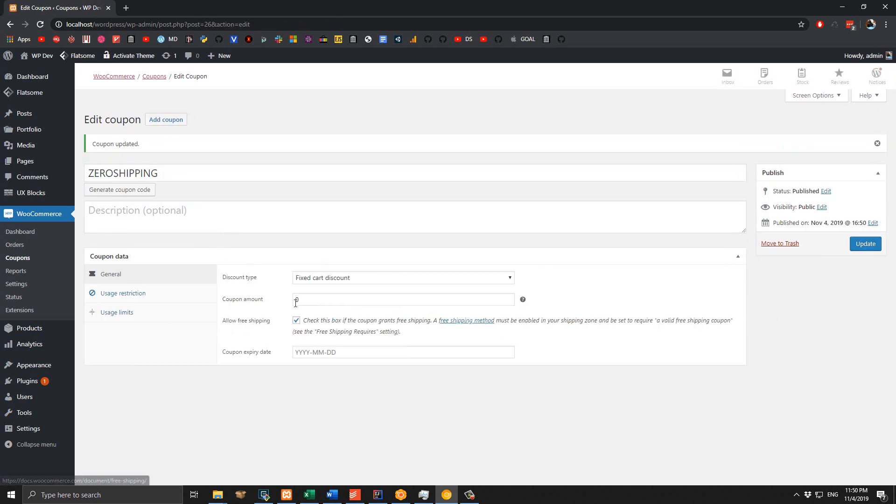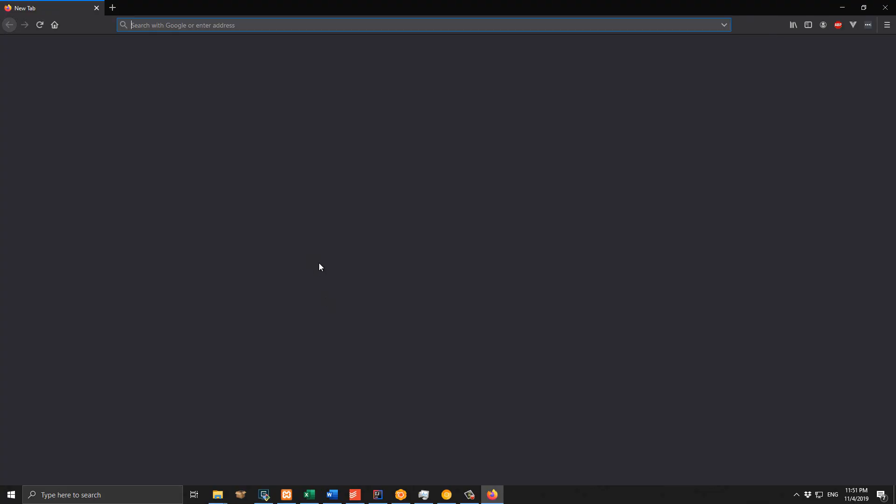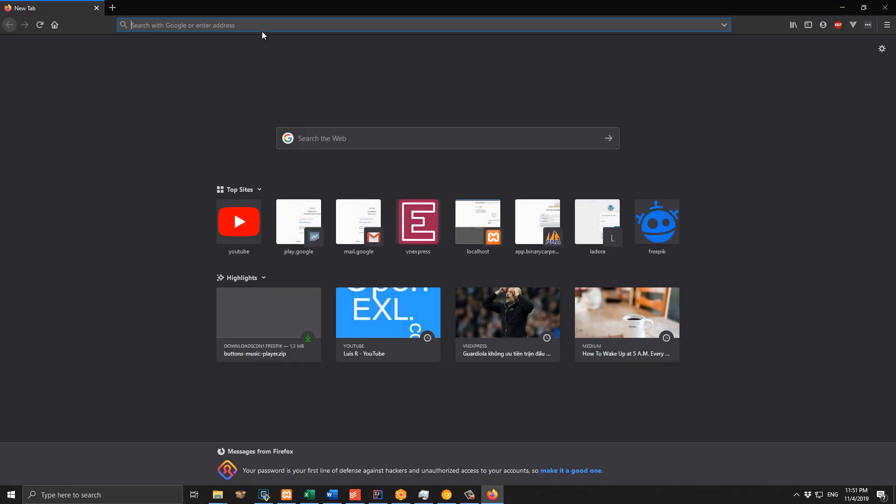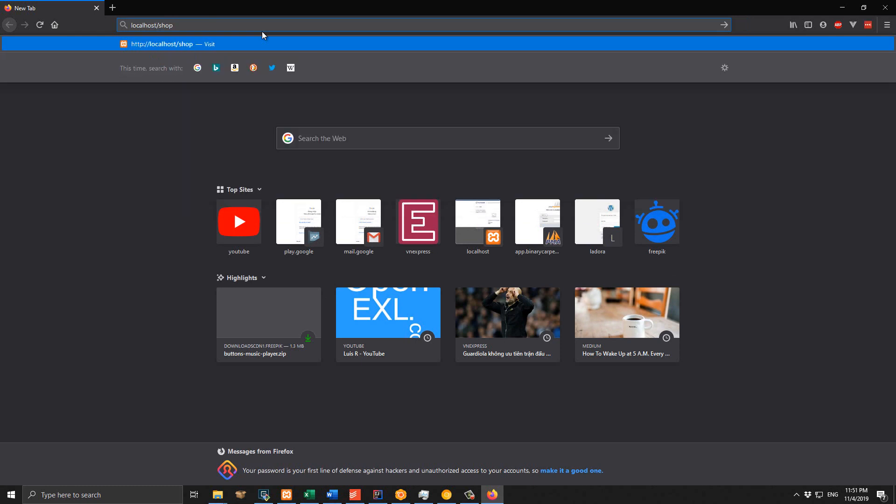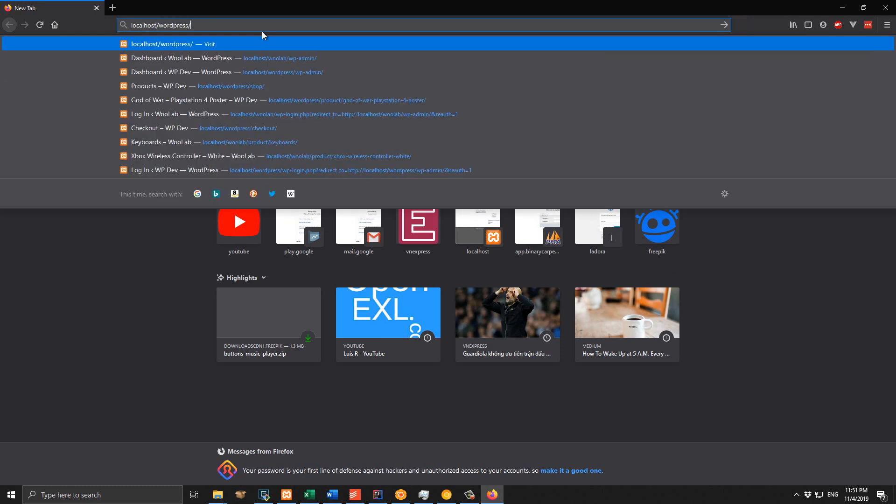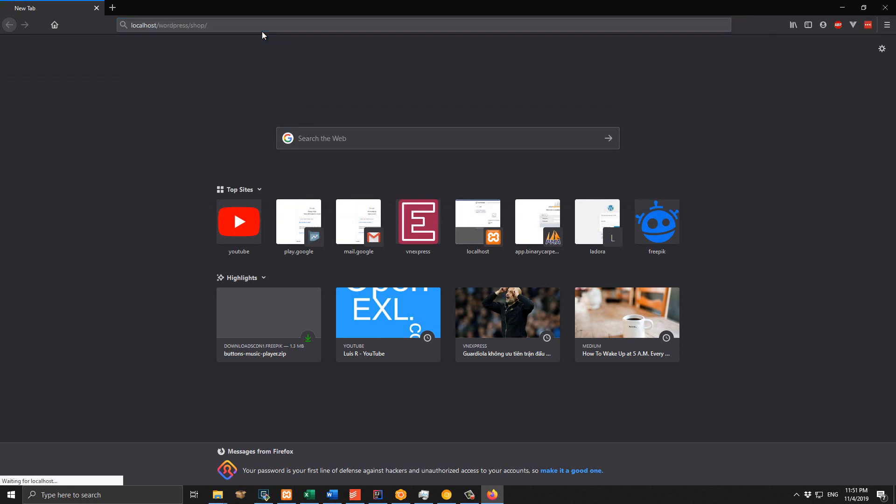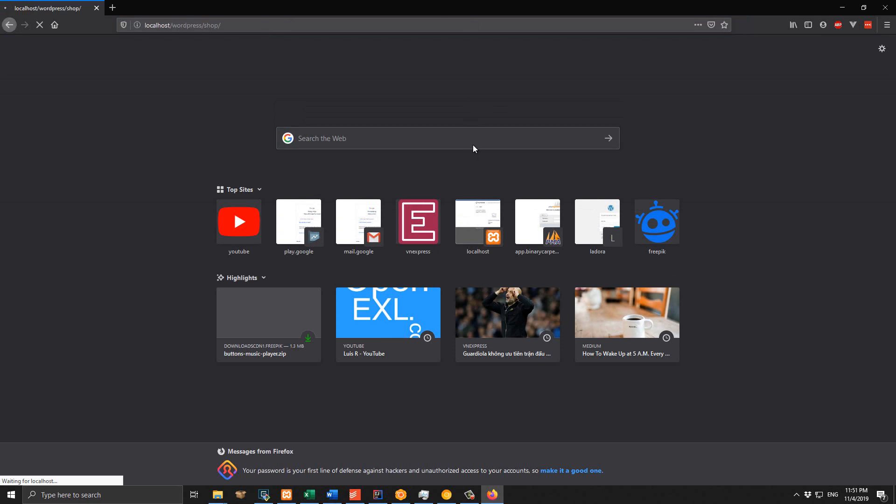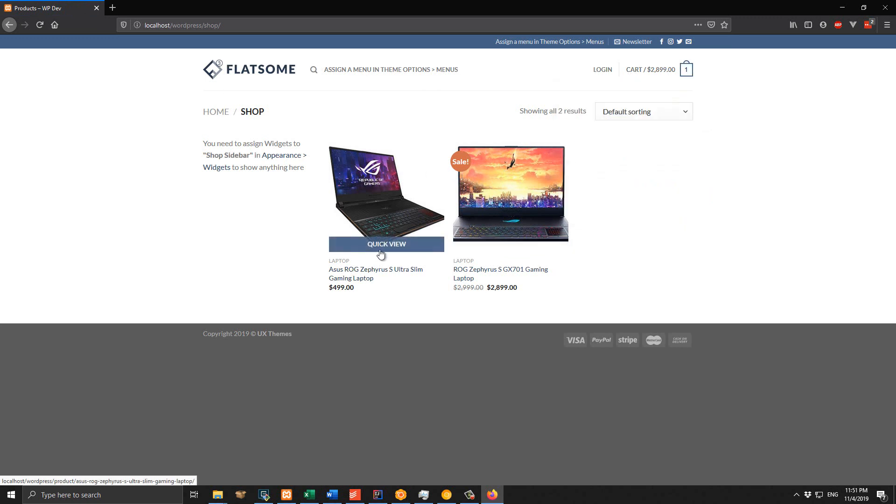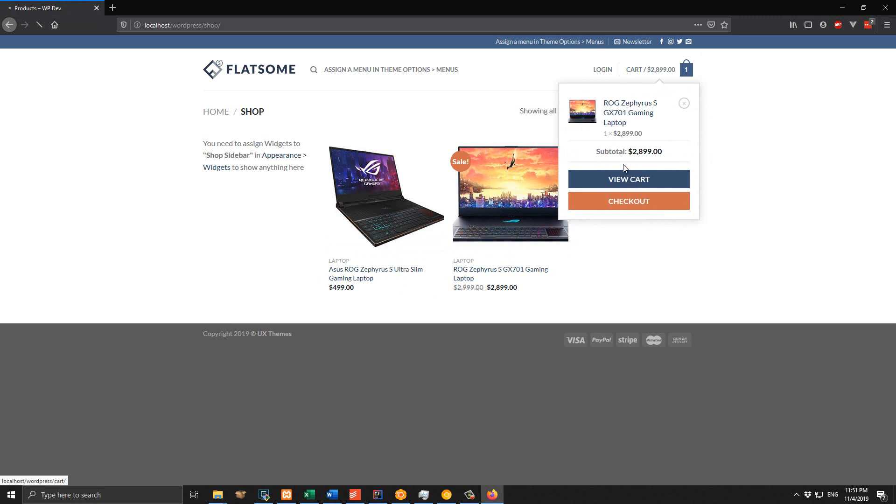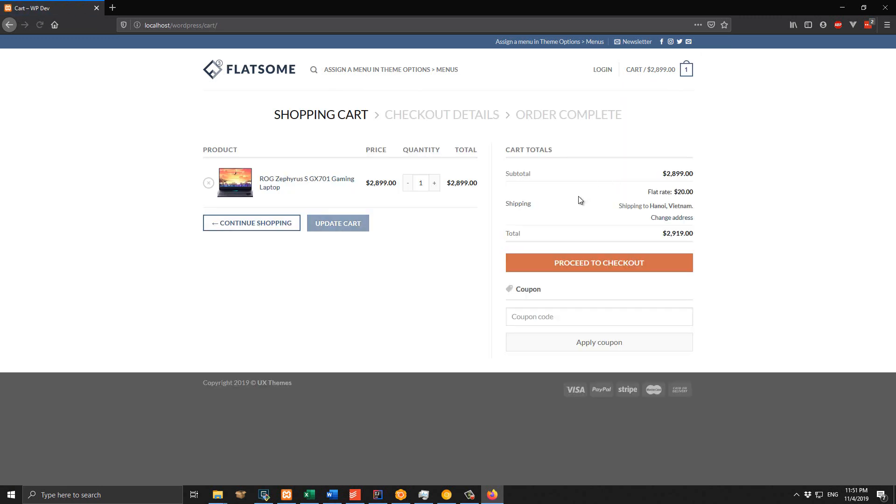Now we are done. You can now send this free shipping coupon to your customer so they can apply it on their order. Let's try this free shipping coupon on a test order. I'm going to open a new browser and try to order something. I have one item in cart here, so I click on View Cart. As you can see, the shipping rate would be $20.